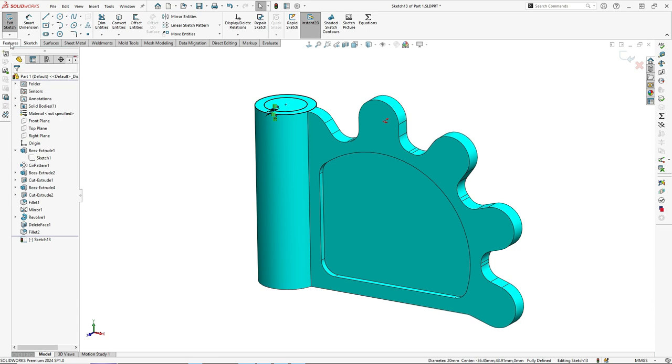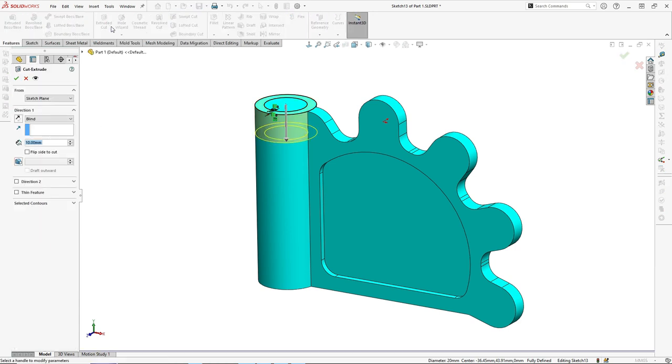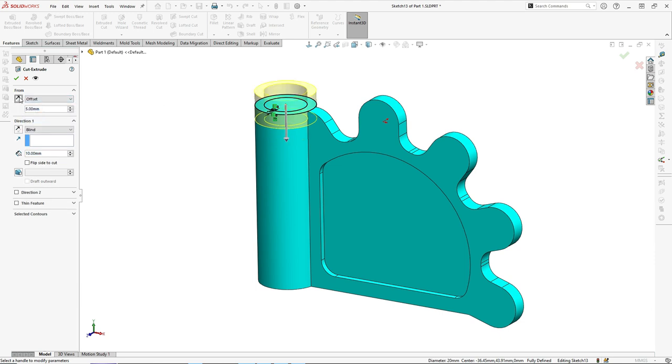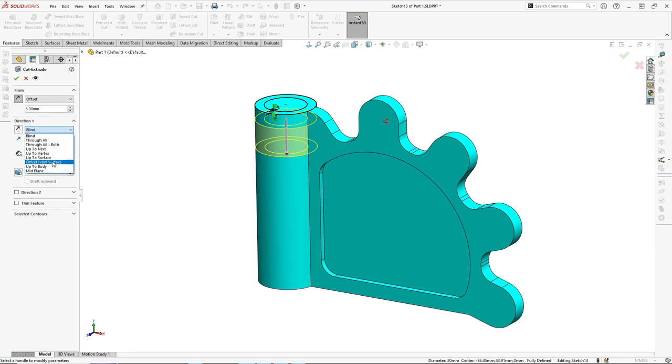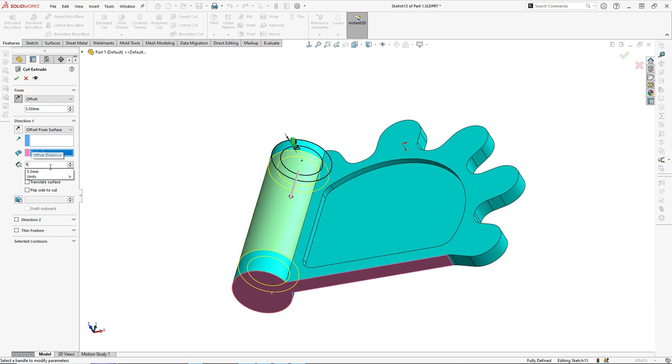Then go to extrude cut. From select, offset by five millimeters opposite. And for the first direction, offset from surface, select this face, five millimeters.